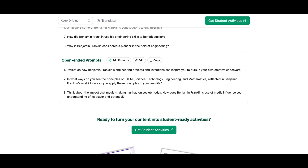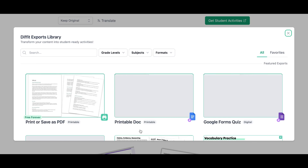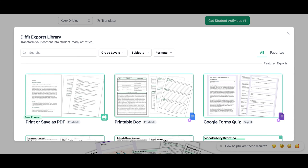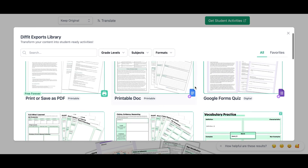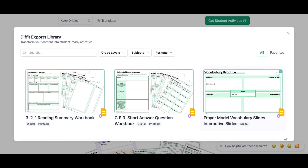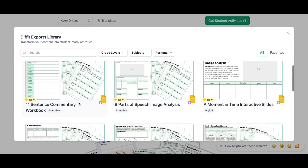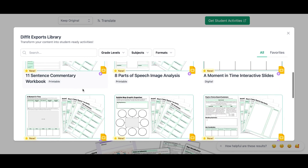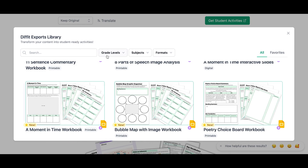But where the real magic is, is on this 'Get Student Activities' button, so I'm going to click that. Once I click on that, you're going to see an entire library of activities that are already done for you. You can see that there's a Google Forms quiz, there's vocabulary slides, there's a workbook — there's so many different things that you can use. You can also come in here and narrow your search by grade level, subject area, or format.